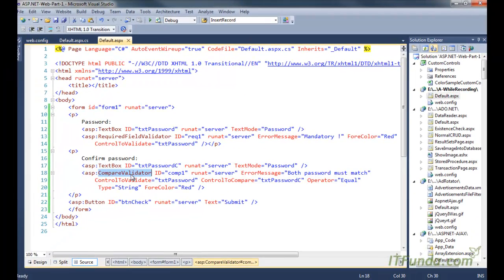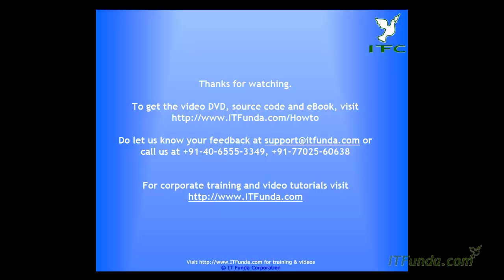So using the CompareValidator with Operator equal to 'Equal' and Type 'String', you will be able to validate whether the values entered in both text boxes are the same or not.